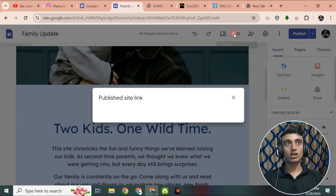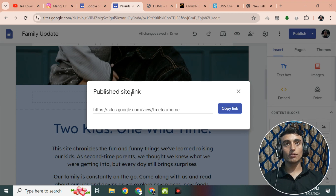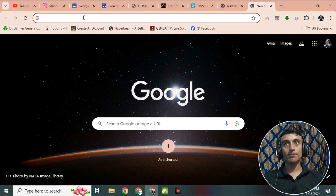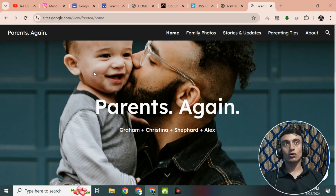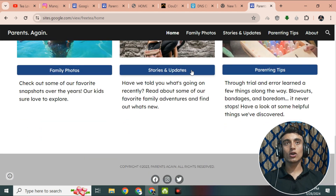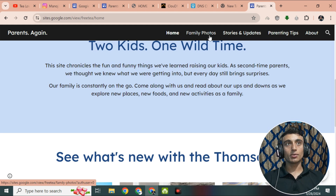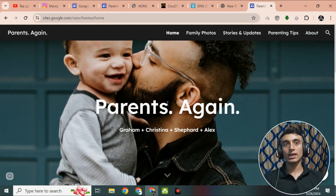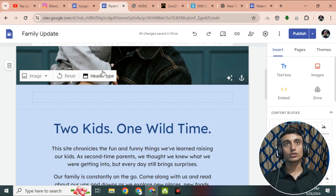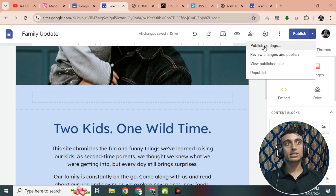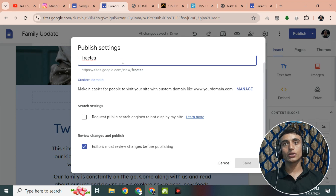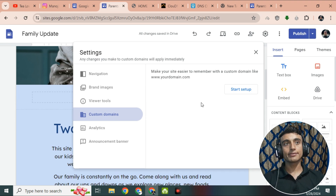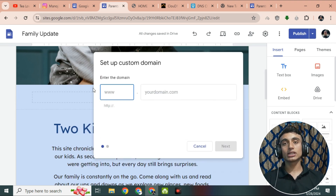Once published, copy the link, open a new tab, and paste it to view your website — it works and is very fast. You can use the portfolio and other sections on your website. To use a custom domain, go back to the same website, click 'Publish', then 'Custom Domain', click 'Manage', then 'Start Setup', and provide the keyword you just used.